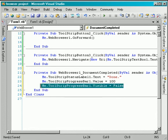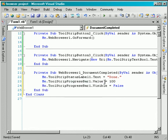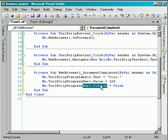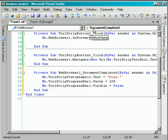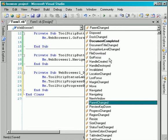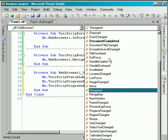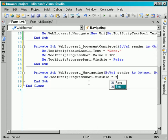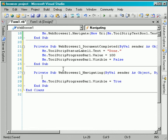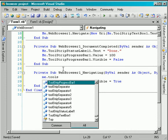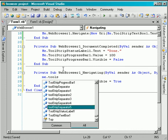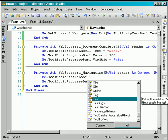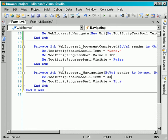Also I will make the toolstrip progress bar value 100 and toolstrip progress bar 1 visible false. So I will copy this because I will need to make this same property true somewhere. So WebBrowser1 again and this time we will program the navigating event.